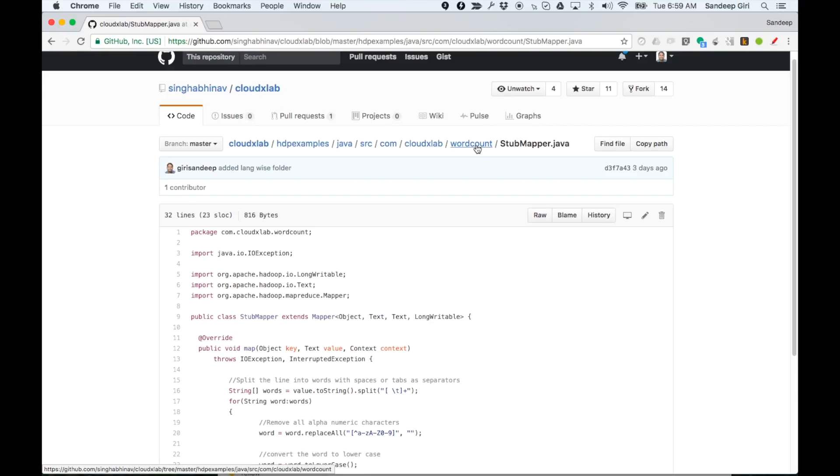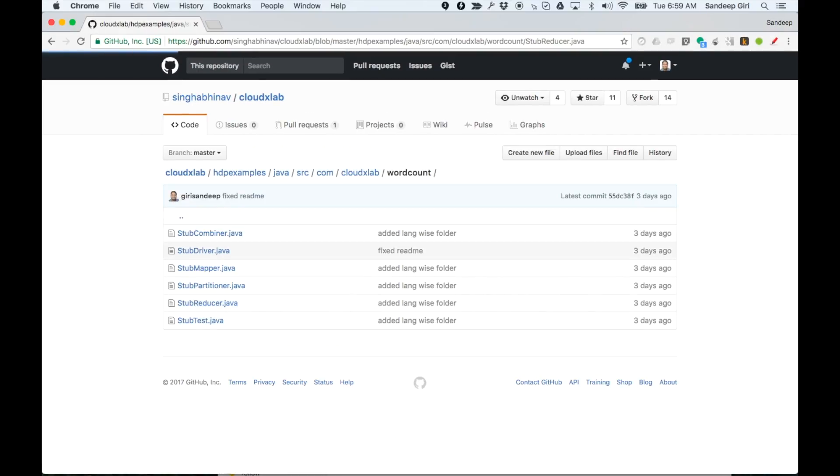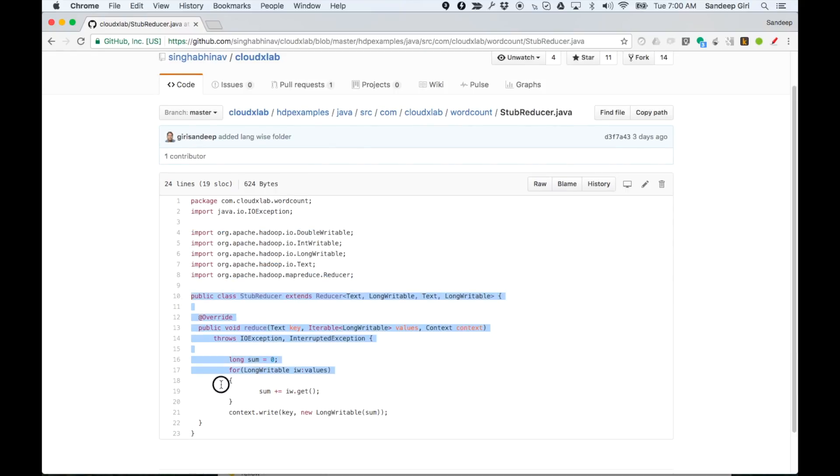Now, let's go back to word count directory. Take a look at the reducer. The package and the imports are very similar to mapper and the class definition we have already discussed.